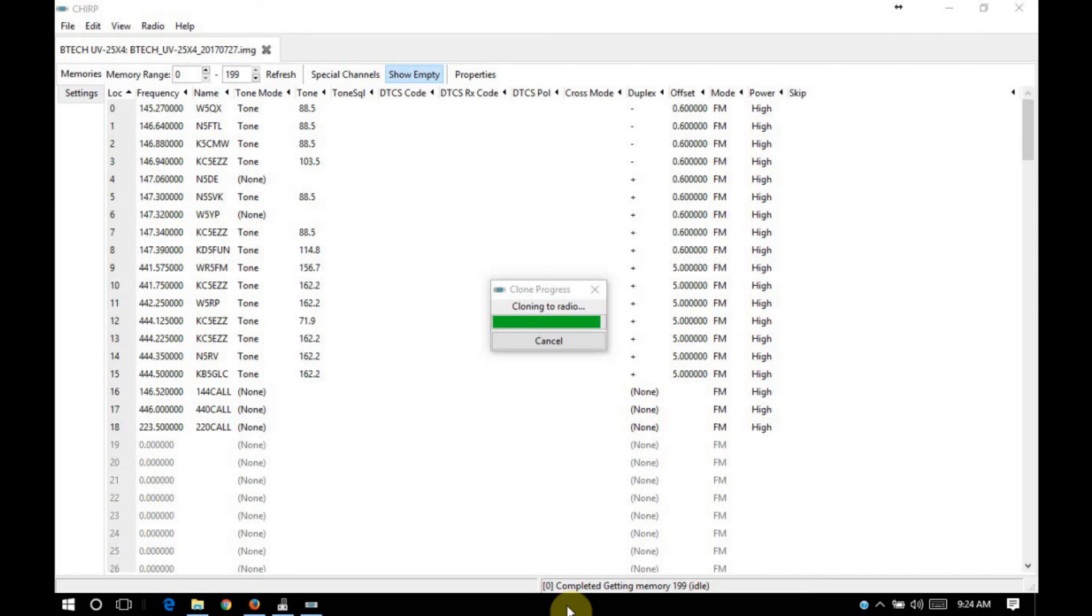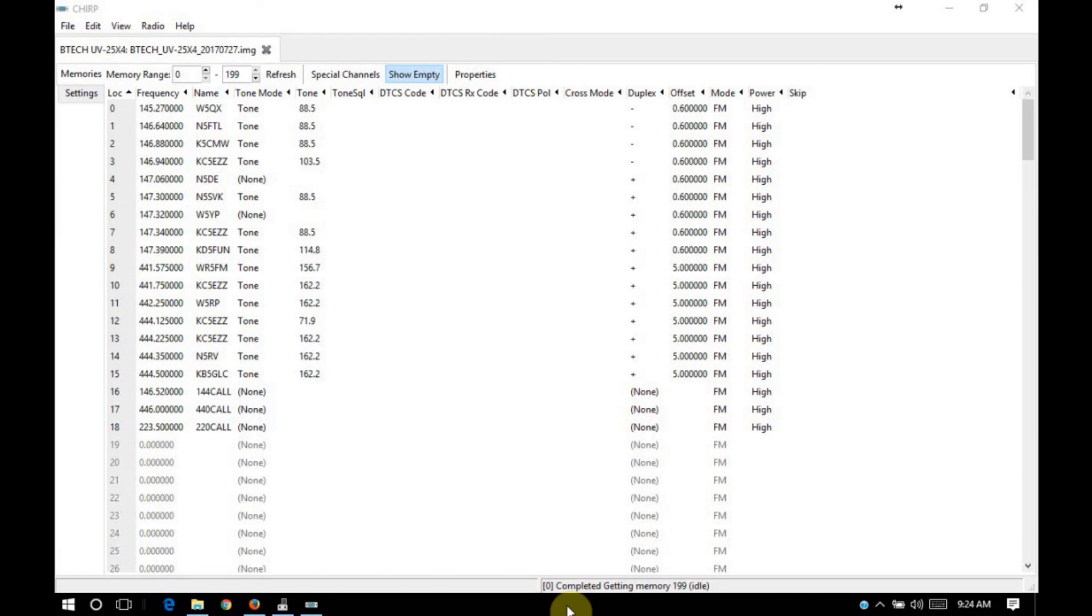All right, so we're just finishing up with programming the code plug into the radio. So it'll be done momentarily. Once it's done, the radio will restart. So that's going to be normal to see. All right. And we're back to having the configured code plug in the radio.